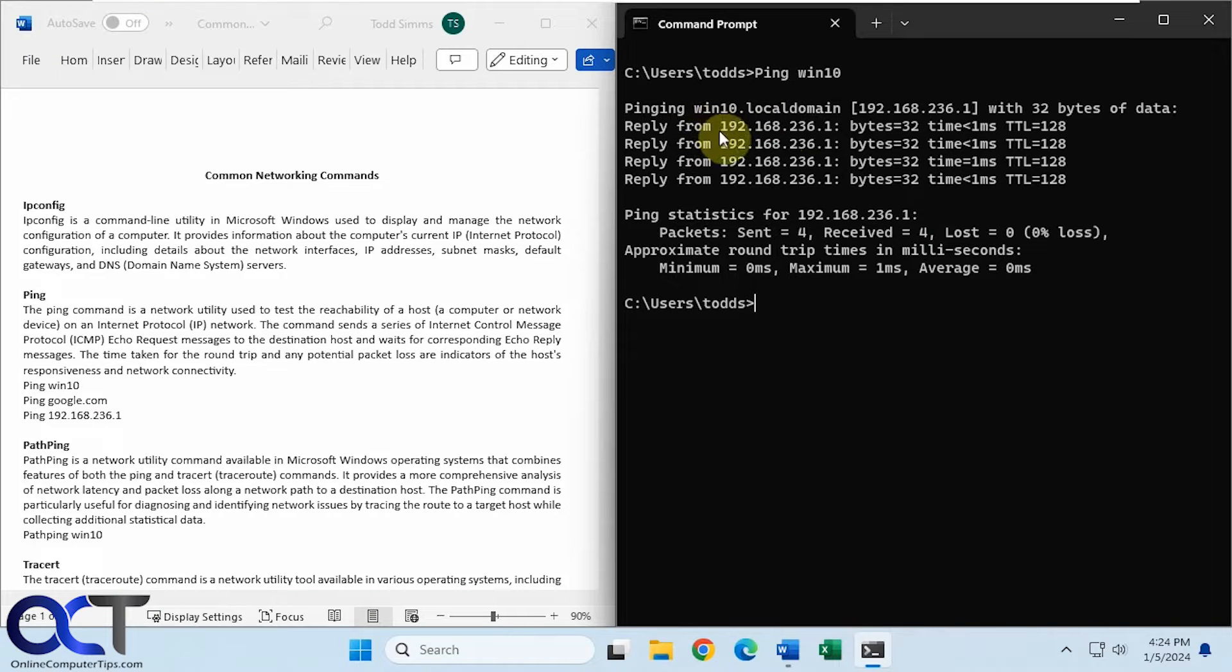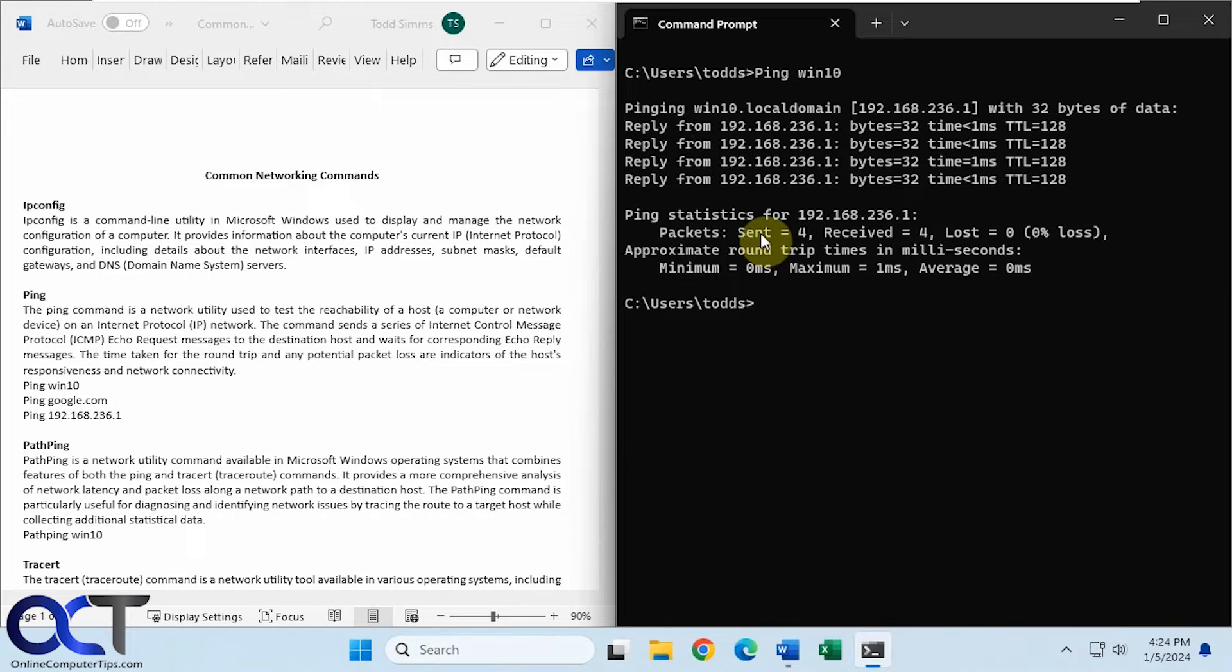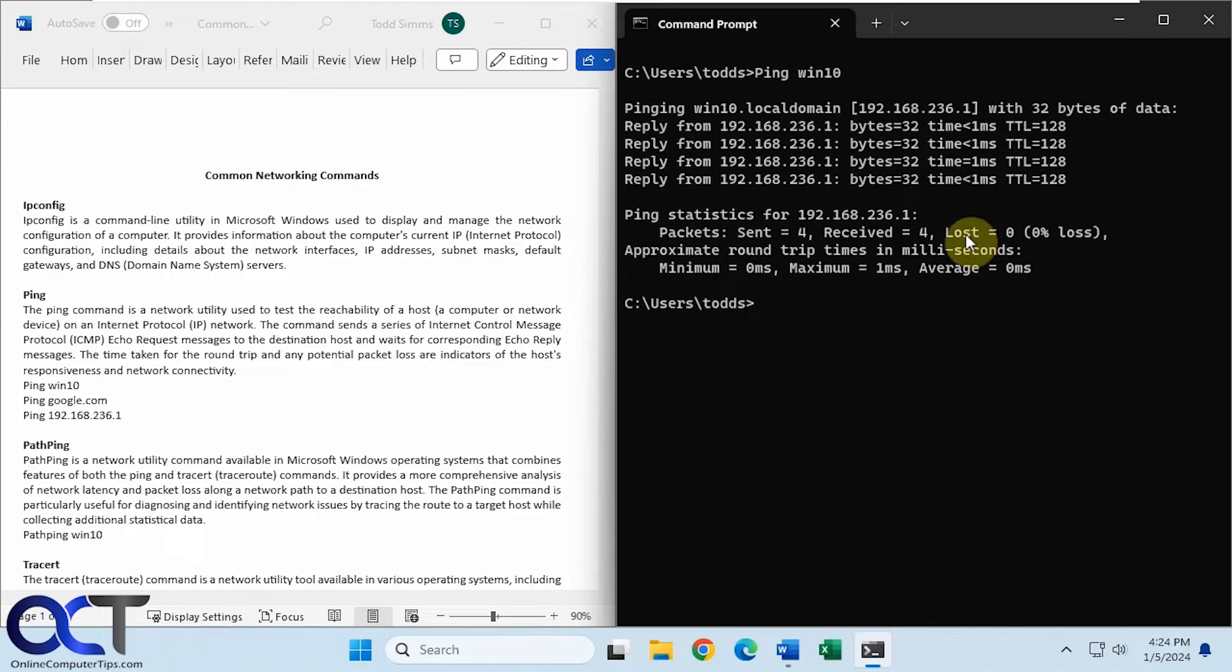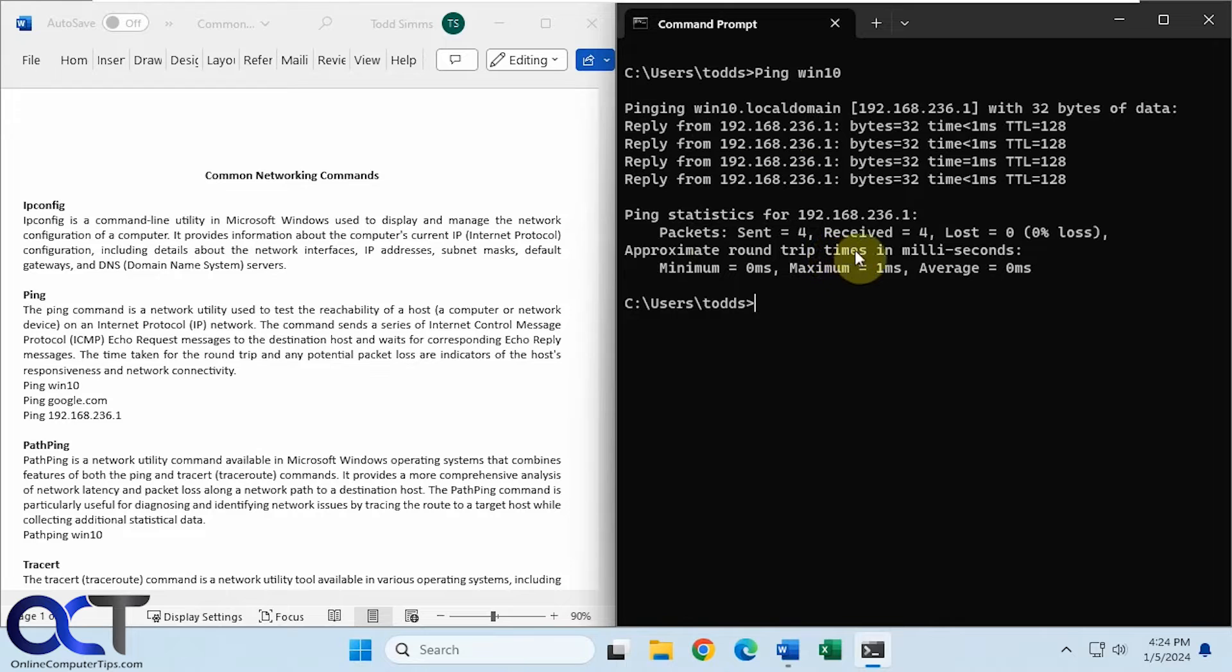Okay, so it'll send out four packets here. And you'll get the information here, the summary, sent four, received four, zero percent lost, approximate round trip times in milliseconds.